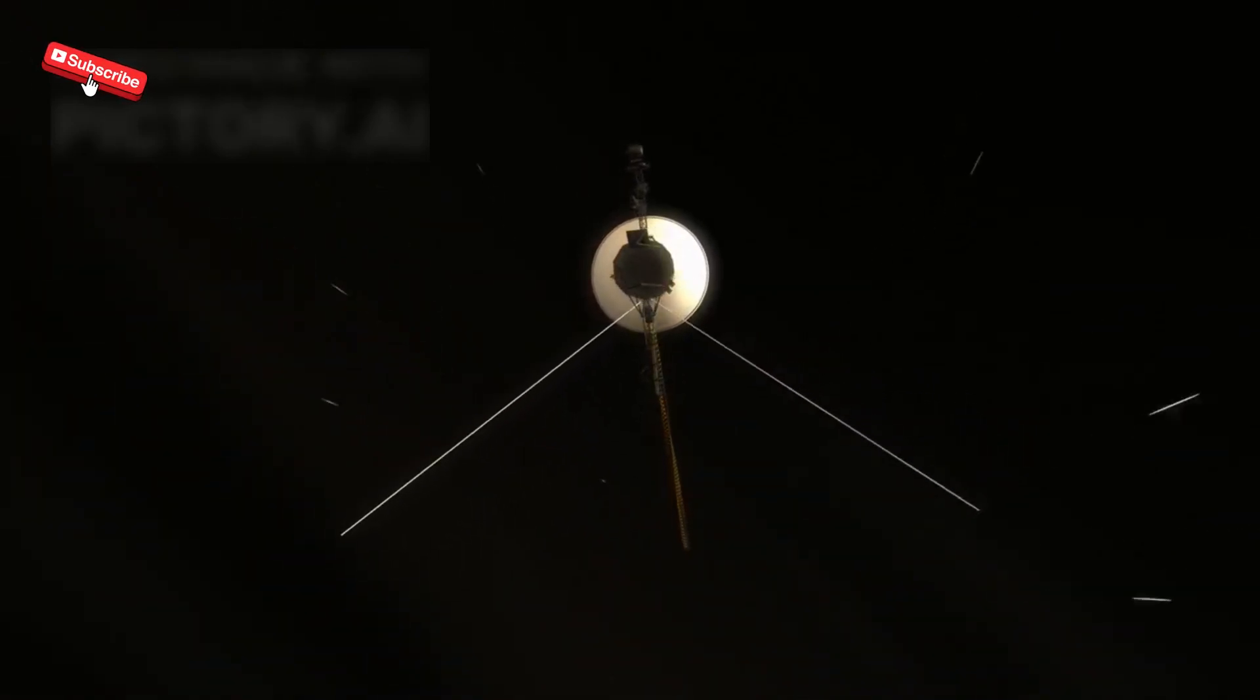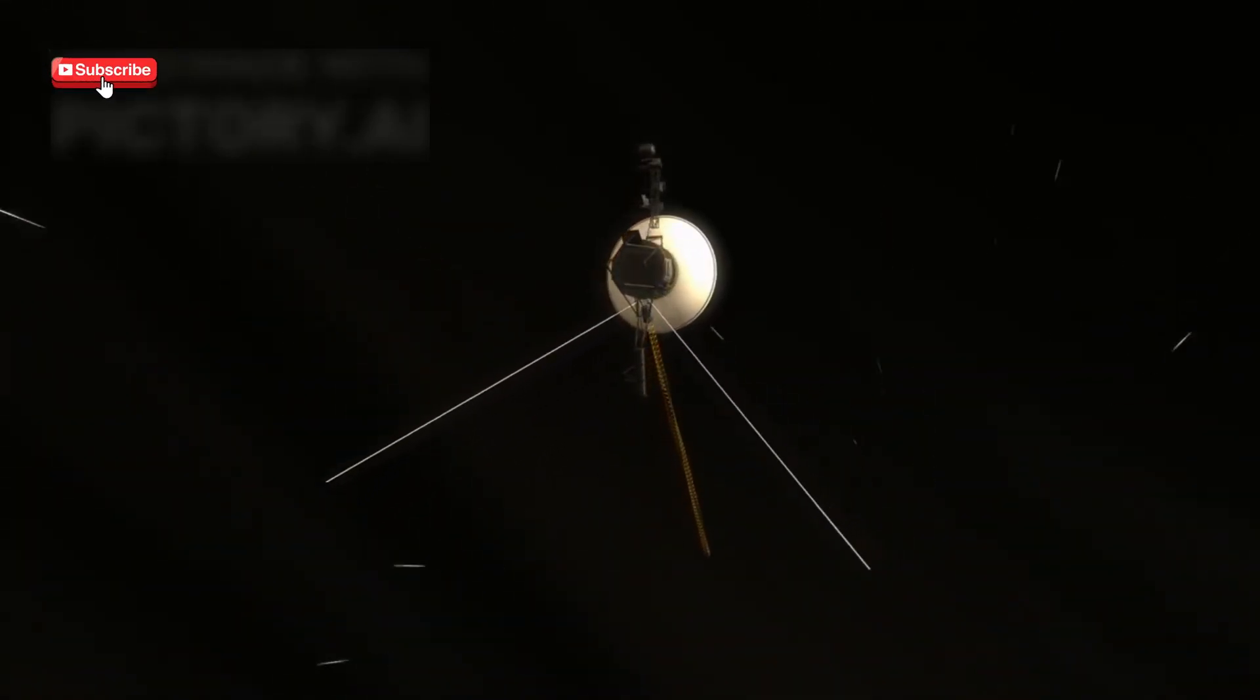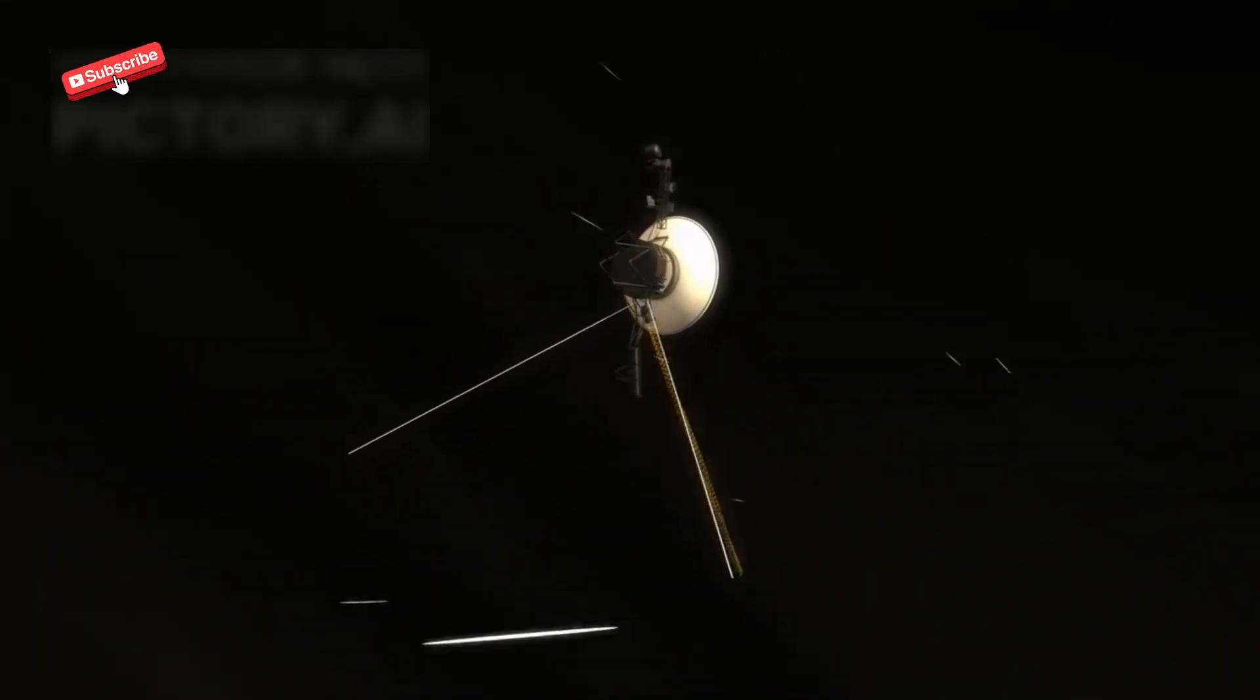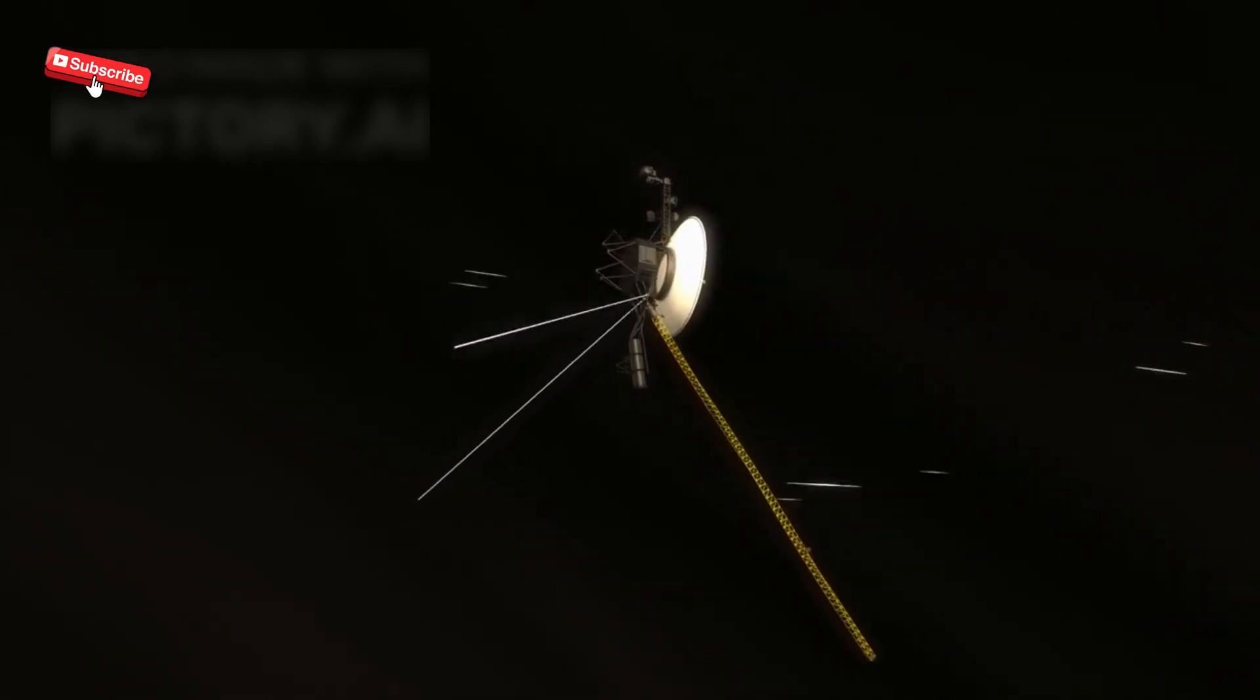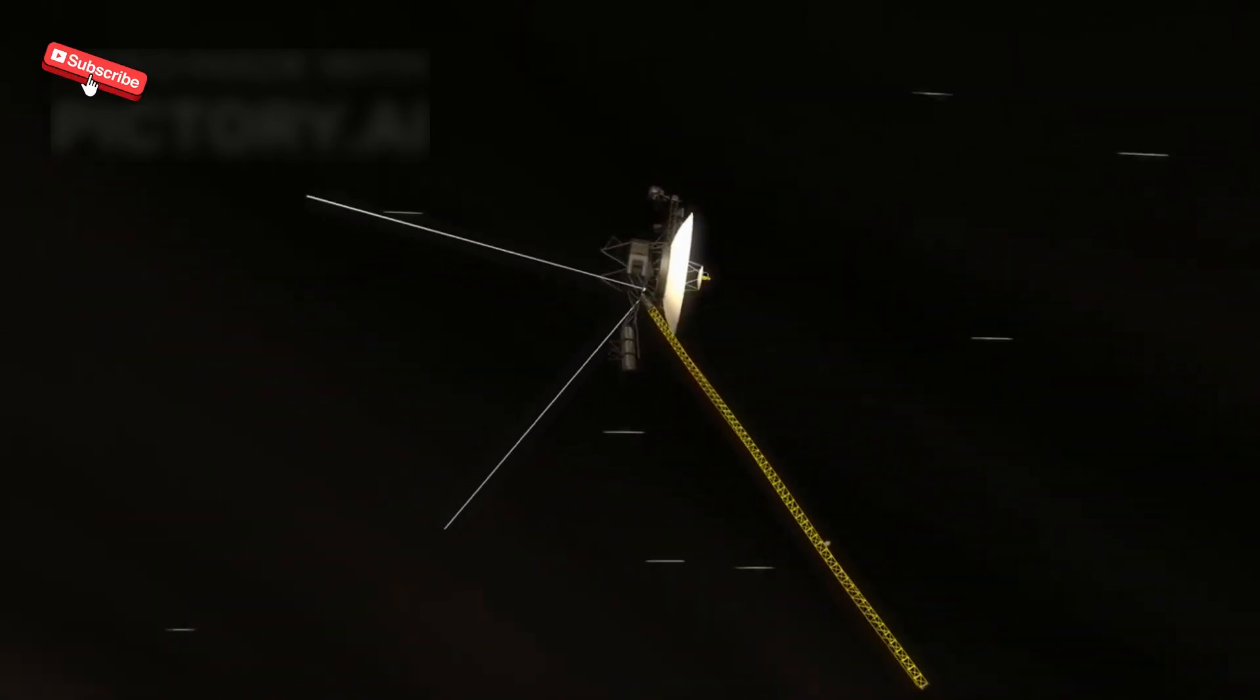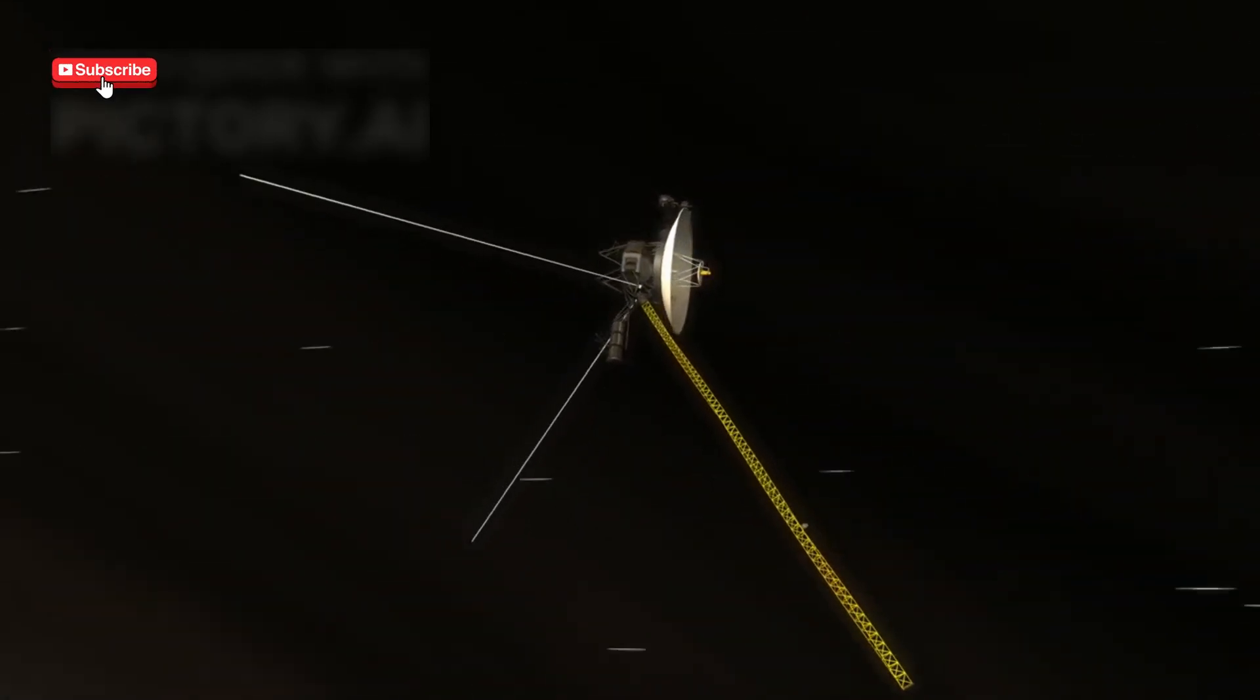NASA's Voyager 1 spacecraft is the most distant human-made object in space, currently drifting over 14 billion miles away from Earth. It made history in 2012 when it crossed into interstellar space, becoming the first human object to do so.